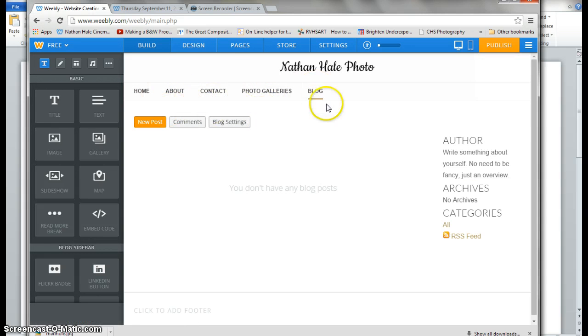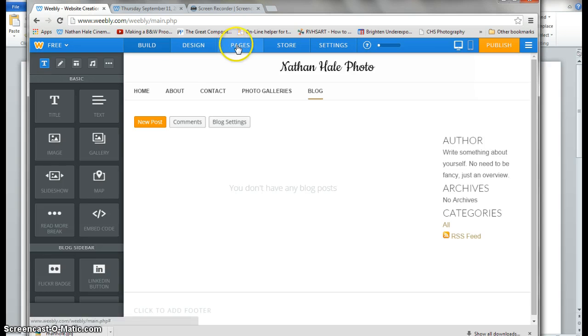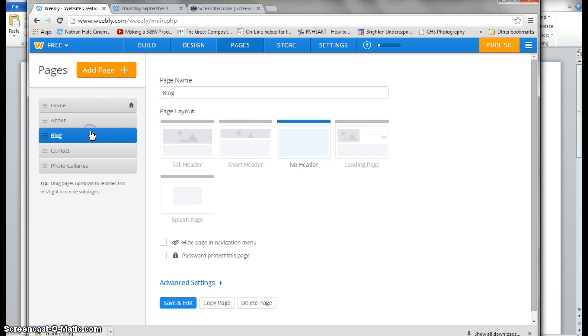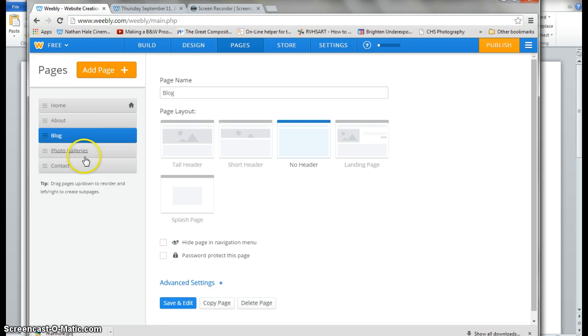But I don't want them in this order. So I'm going to go back to pages. I'm going to pull my blog page underneath my about, and my photo gallery page underneath my blog.